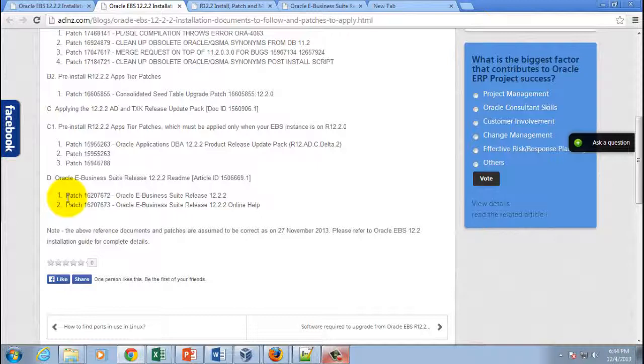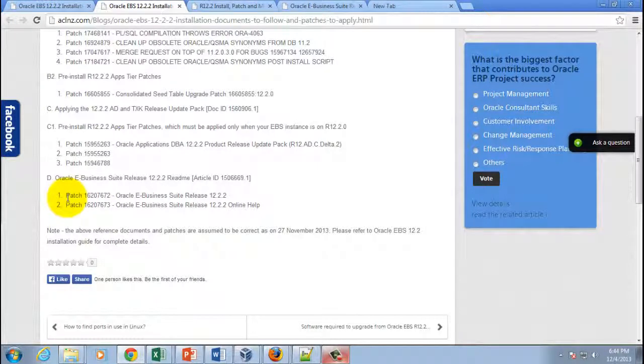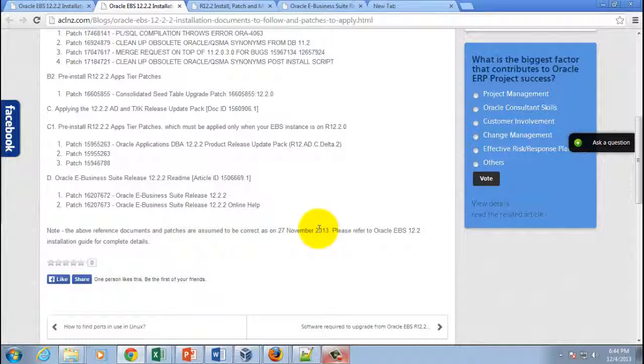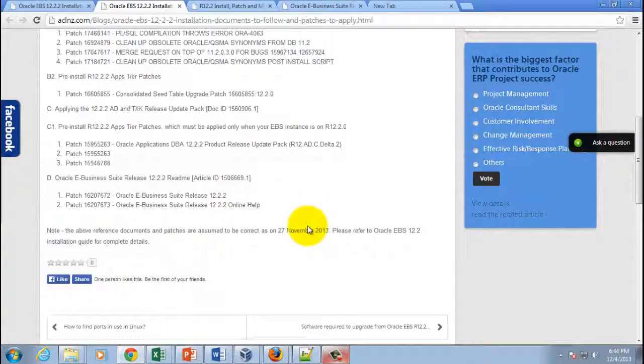But don't worry about that. But in your case, if you are installing on a laptop or a desktop, then be prepared for a long time. It's a really mega patch and takes a very long time to apply. All right, so these are all the patches that you've got to have along with the software to upgrade to 12.2.2.